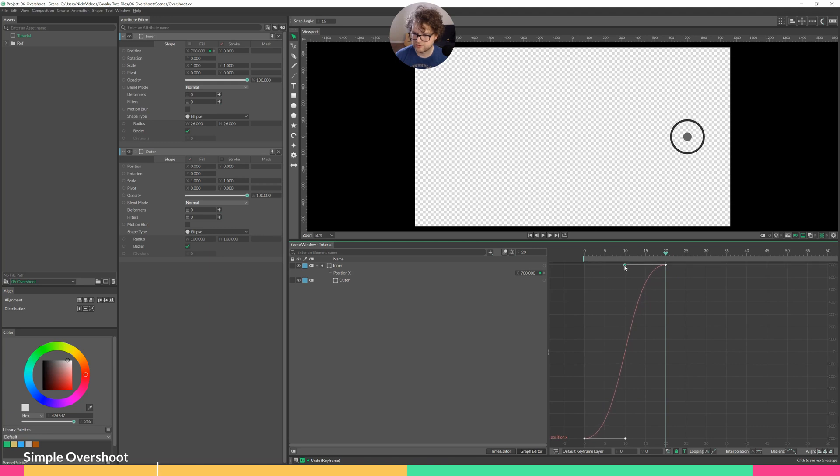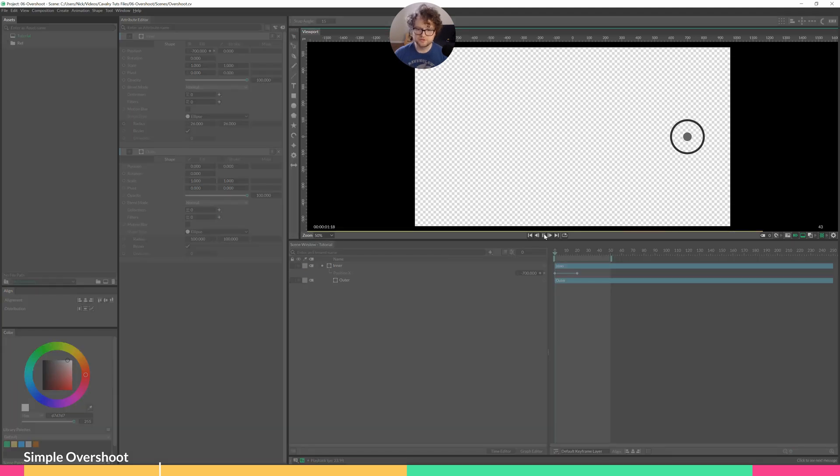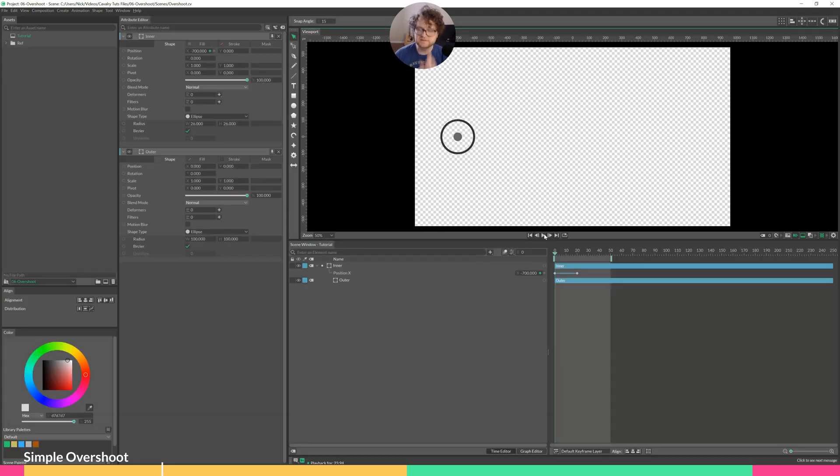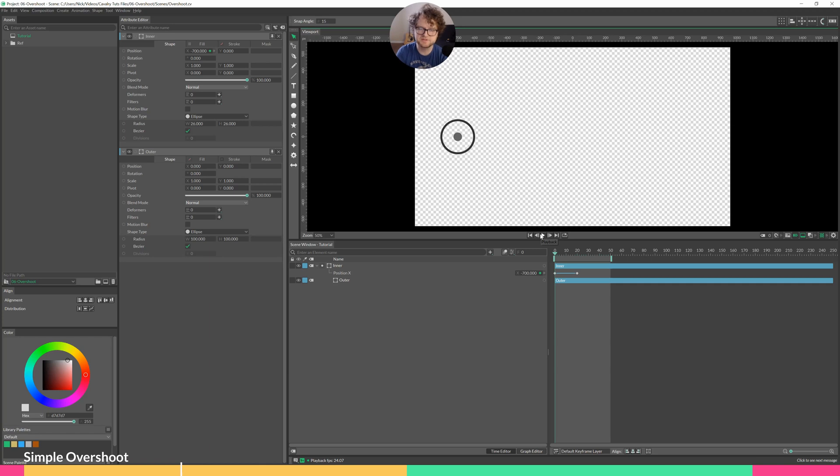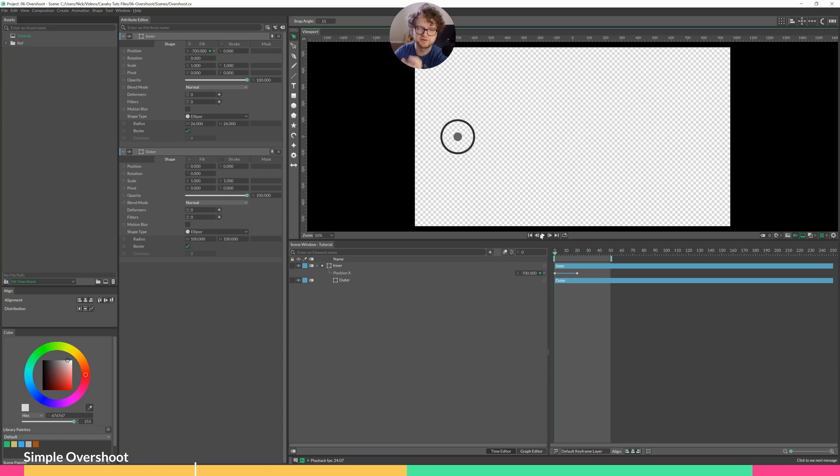The idea is that the middle circle will animate over, and then the larger circle, the outside circle, will have a little bit of offset and a little bit of overshoot, meaning it goes past the final keyframe, and then goes back and forth a little until it settles on that final keyframe.